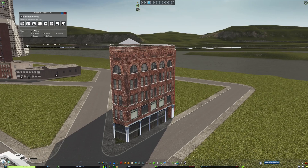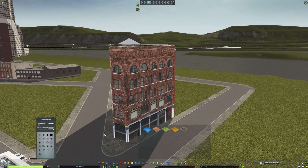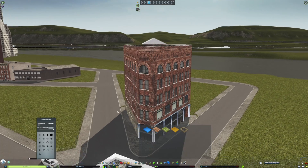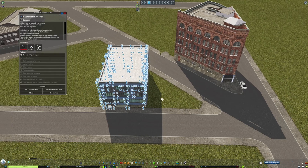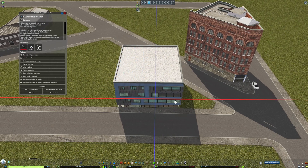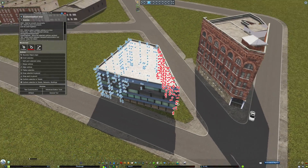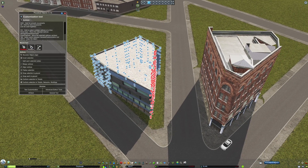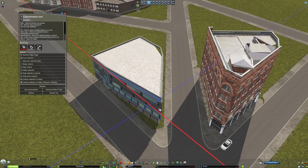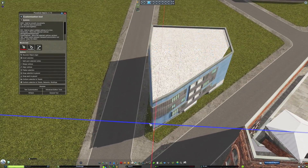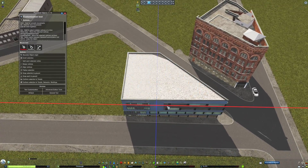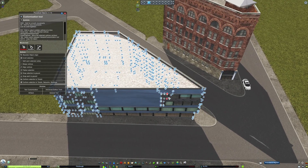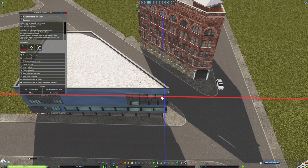I feel pretty happy with the results of this building now, so I move it into the corner using the position tool. Here, I'm using some of the same techniques I used on the other corner building to take this condo by Smileys and fit it into the corner. With some assets, you'll have to do more customization with the vertices than others, and it's usually just down to how many vertices are in the asset itself and how the texture is mapped to the asset.